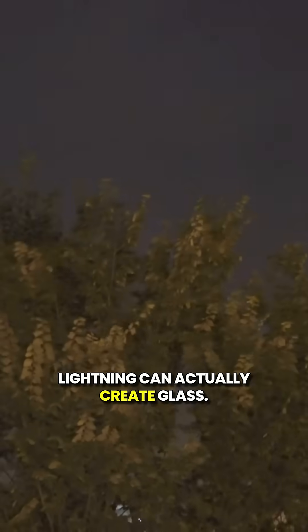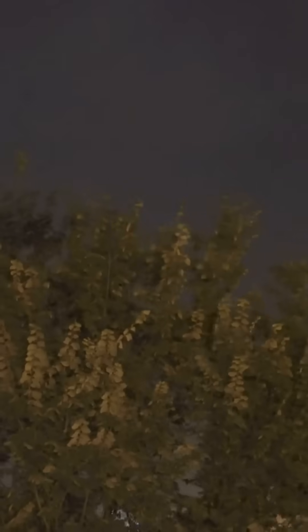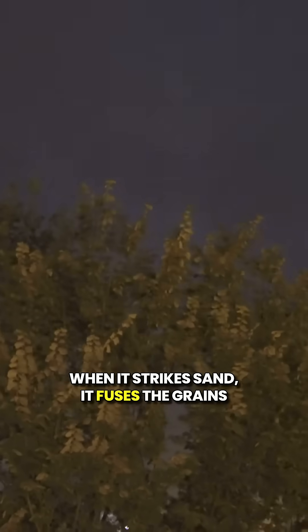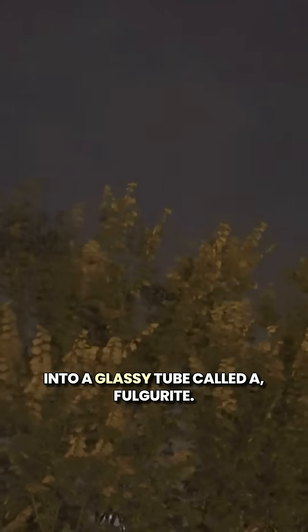Here's a fun one. Lightning can actually create glass. When it strikes sand, it fuses the grains into a glassy tube called a fulgurite.